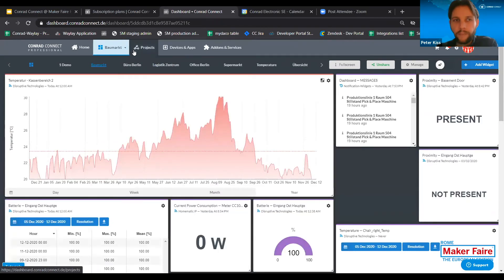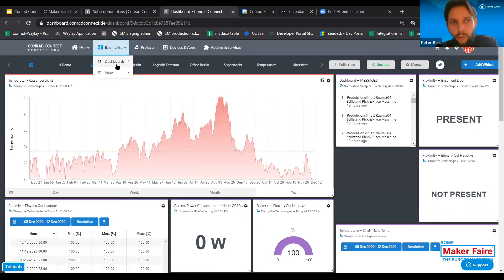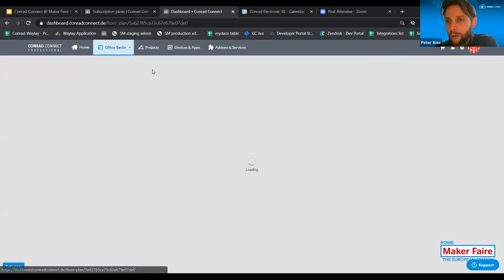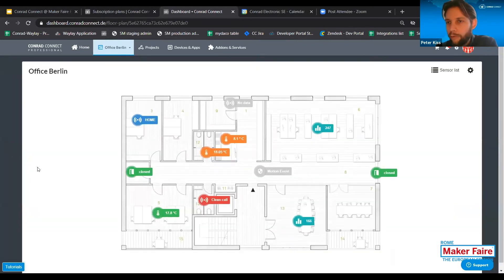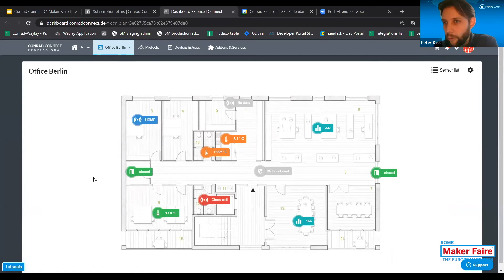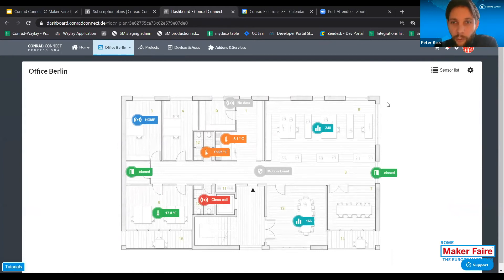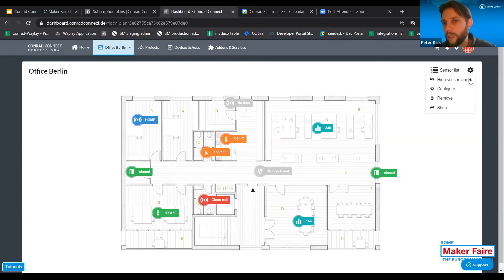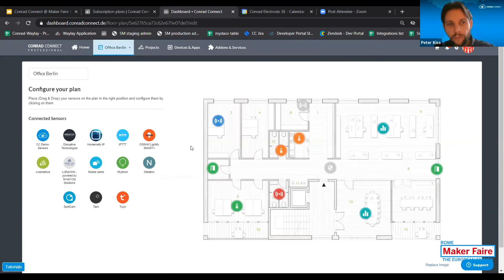We have another data visualization tool called plans. A plan means a floor plan — you can upload a floor plan of your home, smart office, shop floor, or industrial site. Then you can place sensor icons on the floor plan, which can visualize the position of the sensor and its real-time value. It's very easy to configure these type of plans — all you need to do is in a very drag-and-drop way, picking up a device like Netatmo and placing it where the sensor is located.